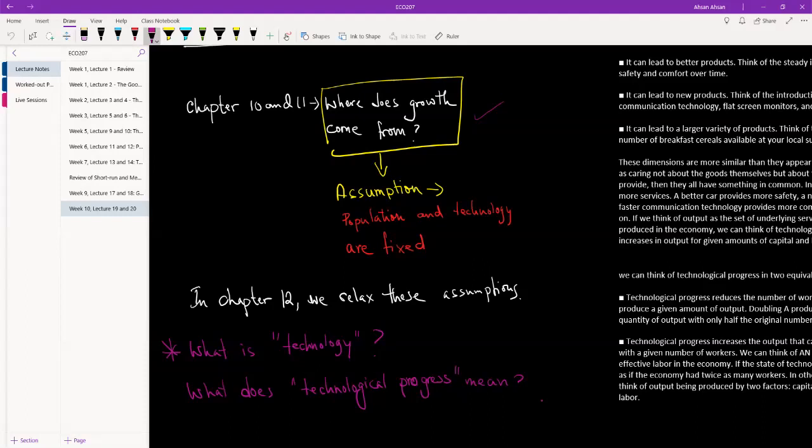So from steady state one to steady state two, there will be growth in the economy and output per worker will be increasing, but this will only happen for a limited period of time. Once we reach the new steady state, the growth stops once again. And of course we can't continue to keep increasing our savings rate without an end. We can't have 100 percent savings, we can't probably even have 80 percent savings—that's way too much. So the problem we're seeing with thinking of savings as a way of inducing growth is that this can only happen for a limited period of time, and then that's the end of it.